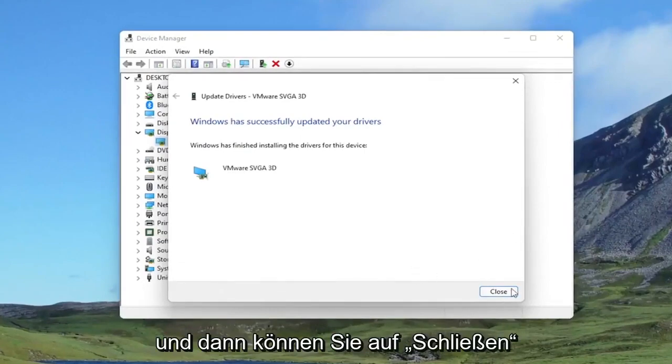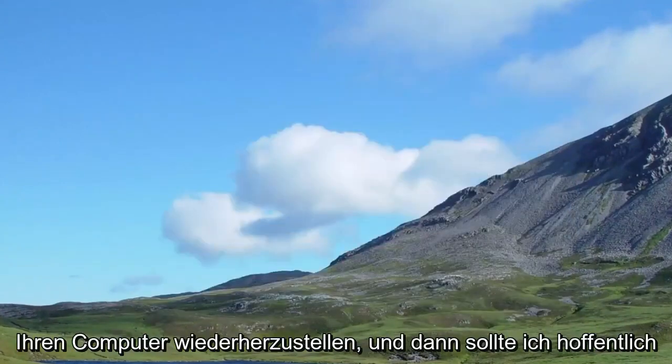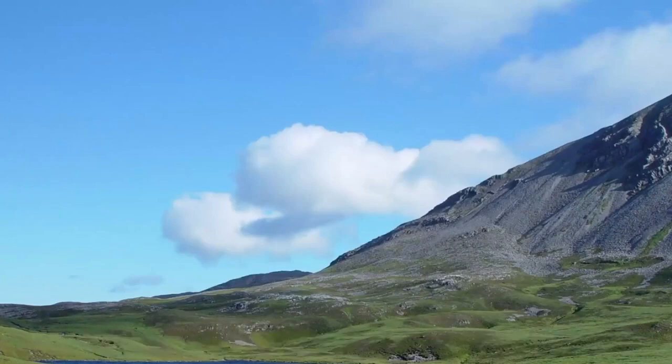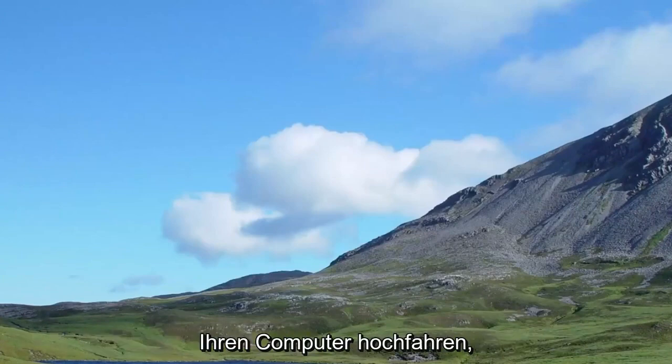Then you can click on Close. Close out of here. I would recommend restarting your computer, and then hopefully that should increase your speed a little bit when booting up your computer.